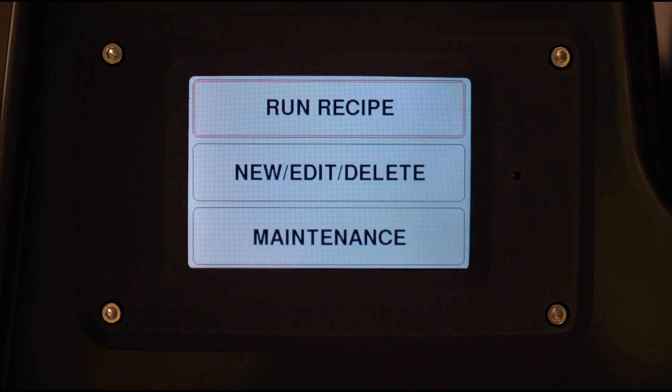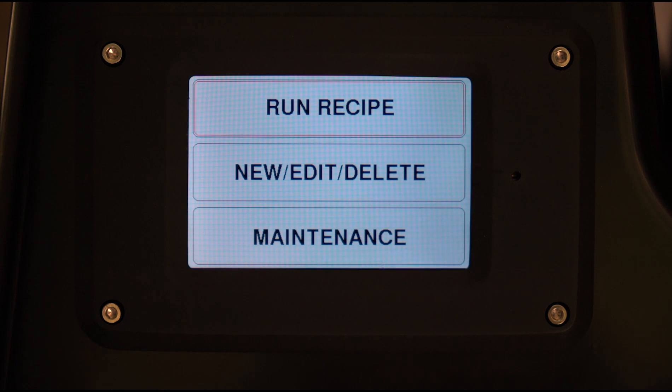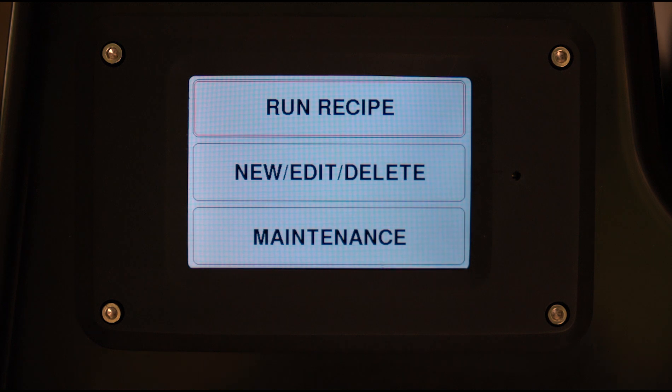It probably isn't necessary for somebody who's just doing a little bit of film here and there, but for a person who's doing a lot of film or for a lab, it really makes a big difference to how useful the machine is.